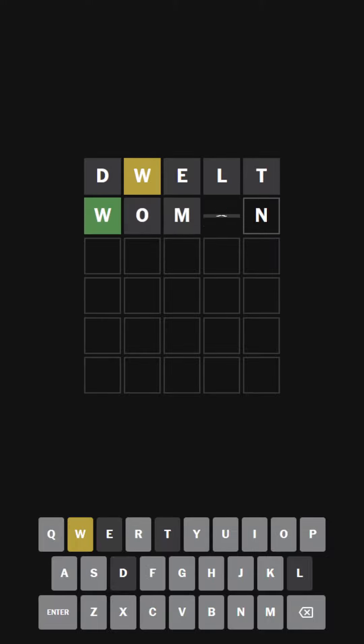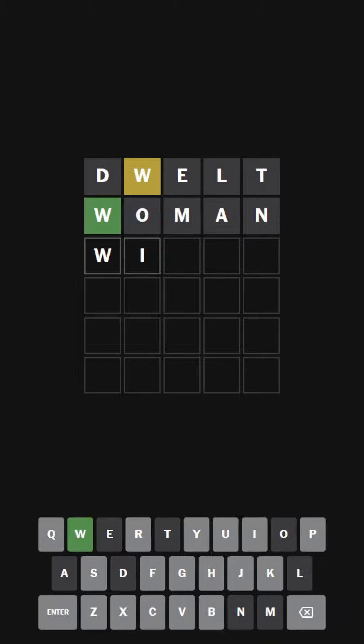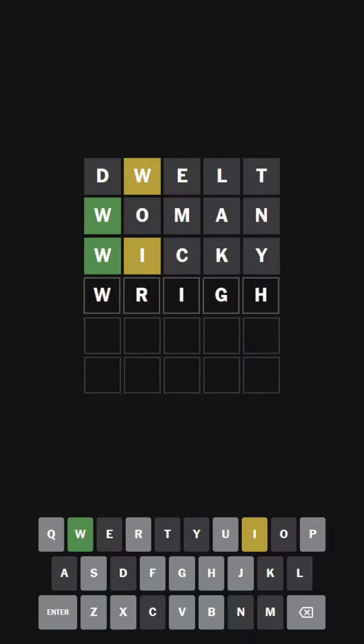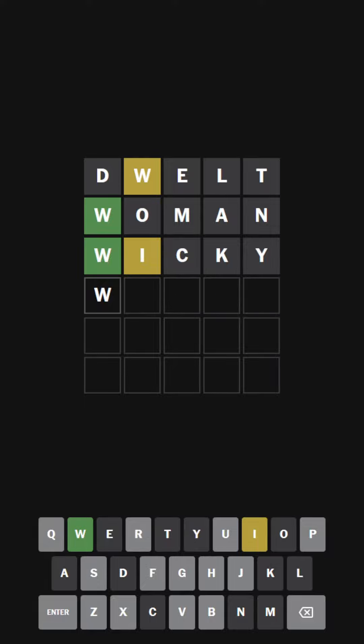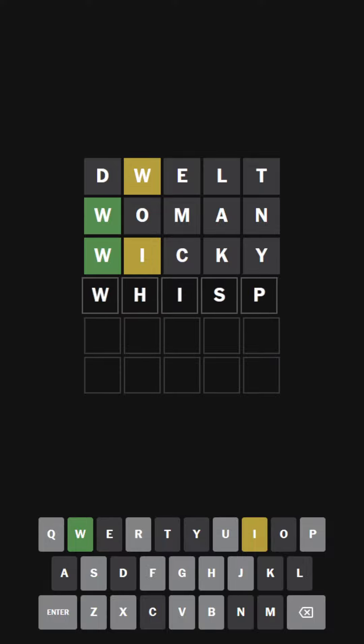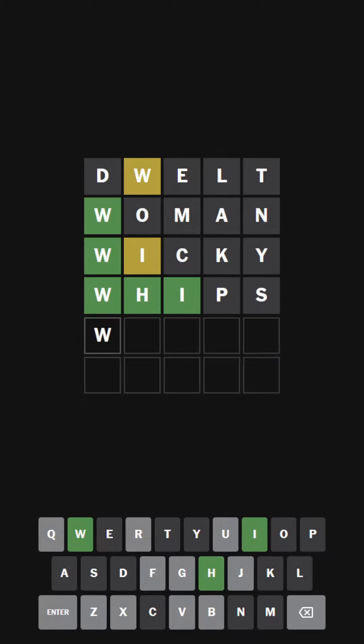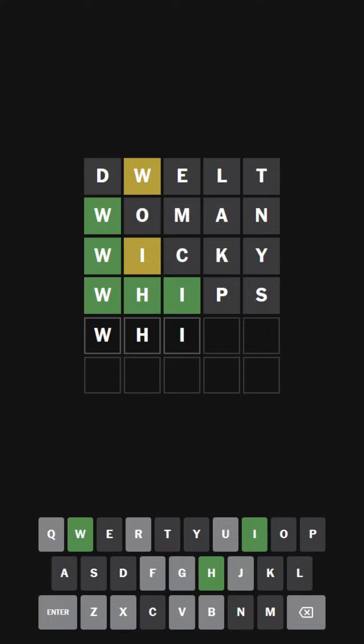Woman. Oh my god, really? Wiki. Rye? Went through the word wits. What in the world? W. Wh.